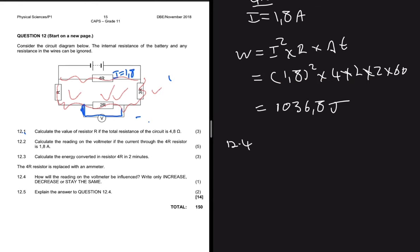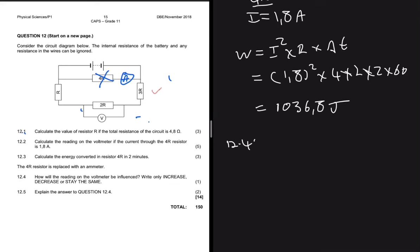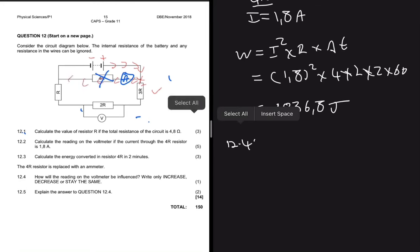For 12.4, the 4R resistor is replaced with an ammeter. An ammeter has negligible resistance, so connecting it in parallel will short circuit the circuit. The current from the positive terminal will take the path of least resistance — flowing through the ammeter — and will go down and back without passing through the 3R, 2R, or R resistors.